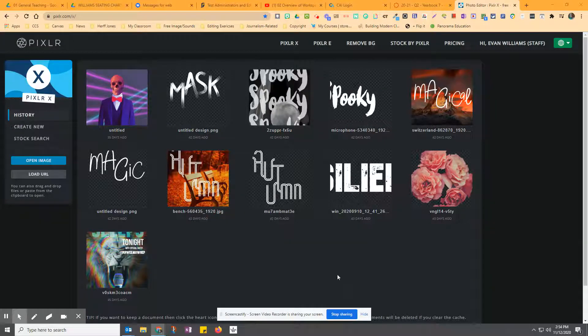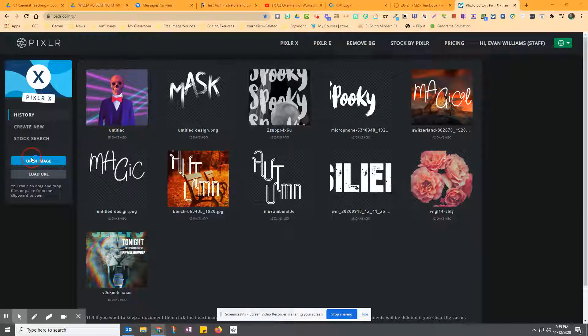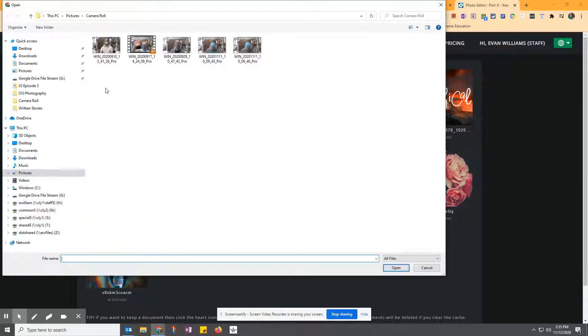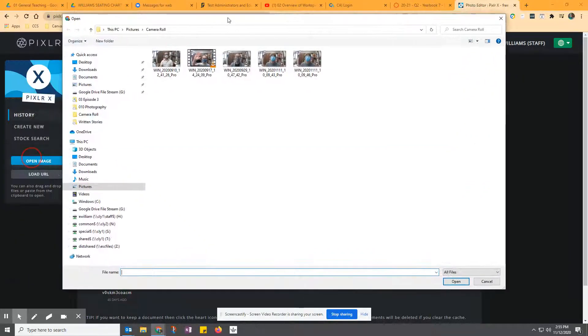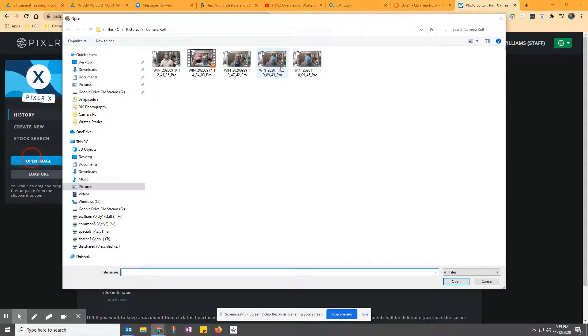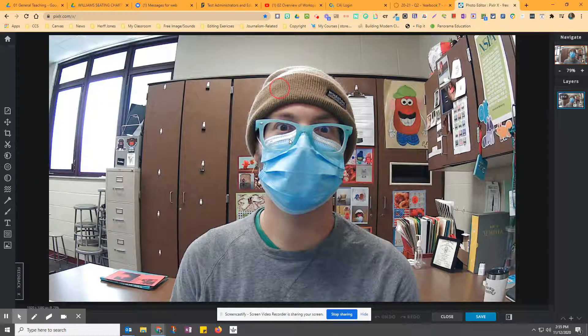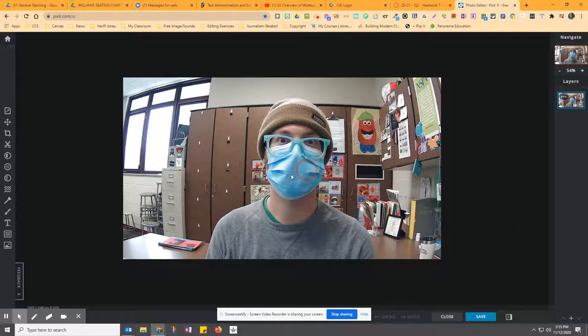Alrighty, so you're going to create a selfie. You're going to take a selfie of yourself with your mask on, and then upload it here into Pixlr. To do that, you go to Open Image, and you'll need to find your picture on your Chromebook. Depending where it saves, sometimes you go to Recent. So I'm going to open my photo here, and there's my selfie.